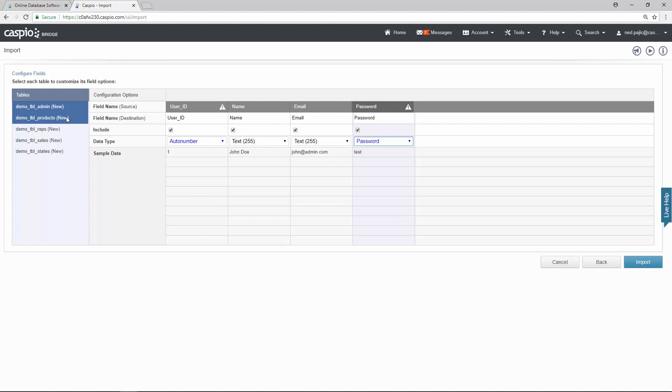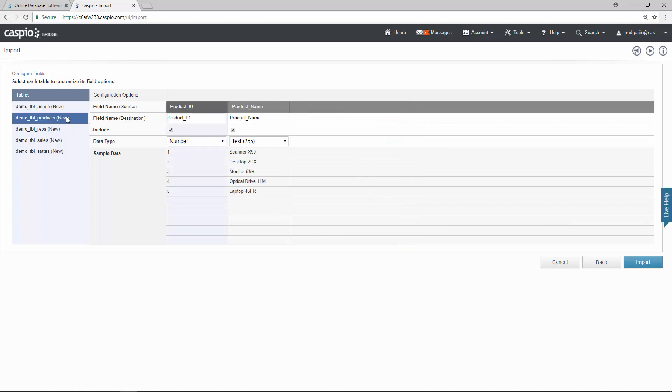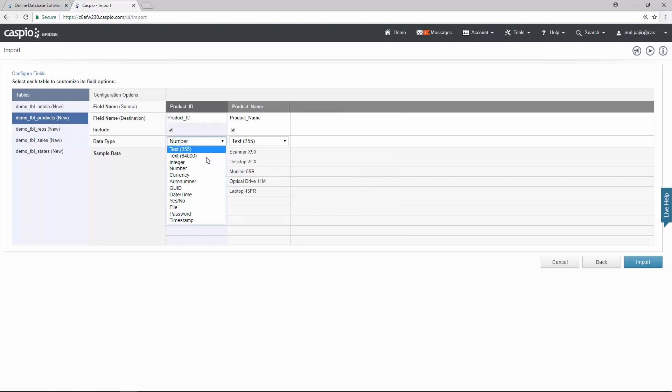Let's go to our second table of products. The only change I want to make here is change this from number to auto number because when I add a new product to this table I would like to assign a new ID to that product.